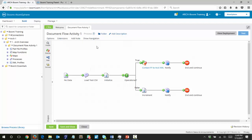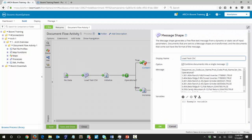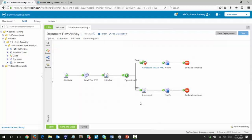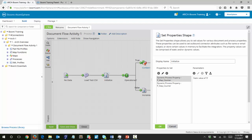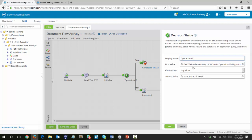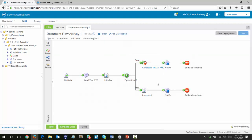The first thing we want to do is understand the process. There's a No Data Start shape that passes an empty document into this Load Test CSV message shape, which has information about particular pieces of machinery. The column we're going to be looking at is the last one — Operational — and some values are set to True and some to False. In the Initialize step we are setting two properties, both set to zero, which will count the number of documents flowing through. The next is this Decision Shape, which checks the flat file profile's operational column to see if it's equal to True.